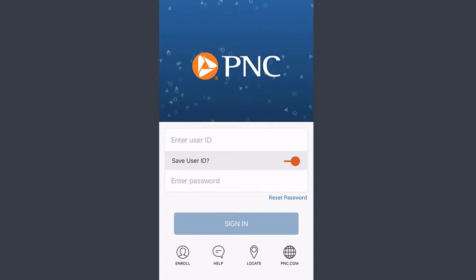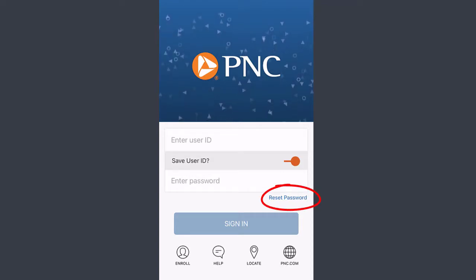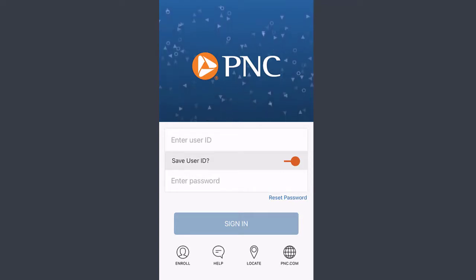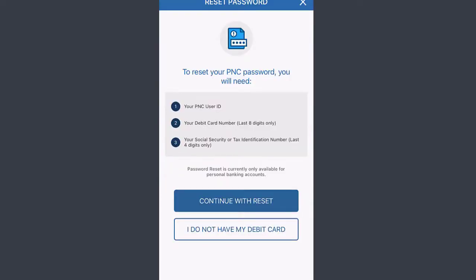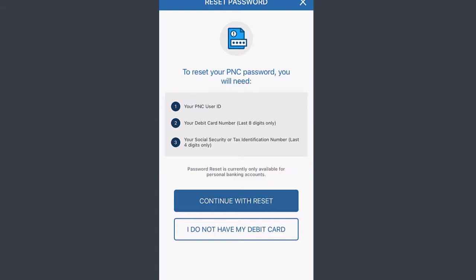For those who forgot their mobile banking password, you can tap the option 'Reset Password' to recover your online banking account. To reset your PNC Bank online password, you need your user ID, your debit card number, and your social security or tax identification number. If you have all three of these, you can continue by tapping 'Continue with Reset.'